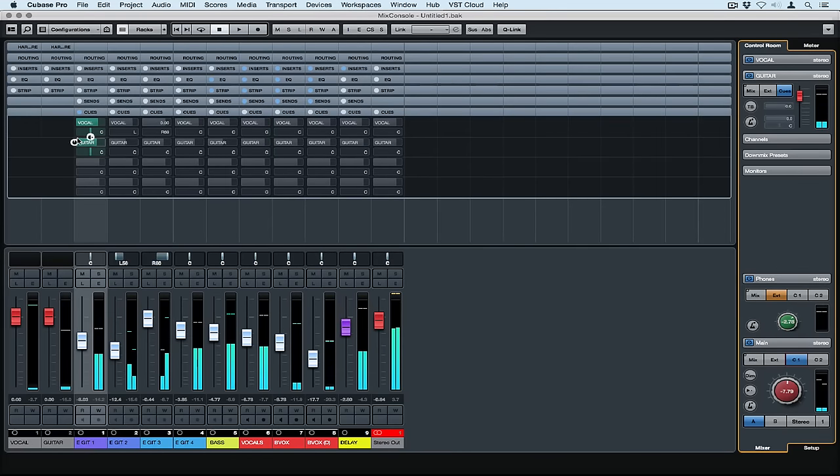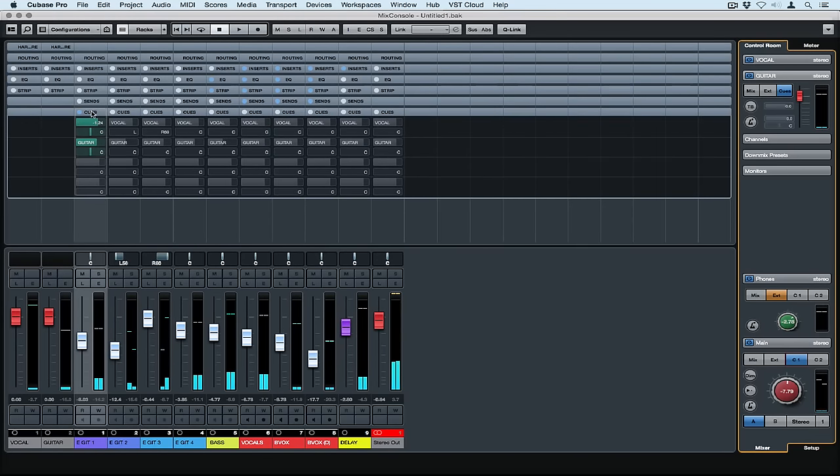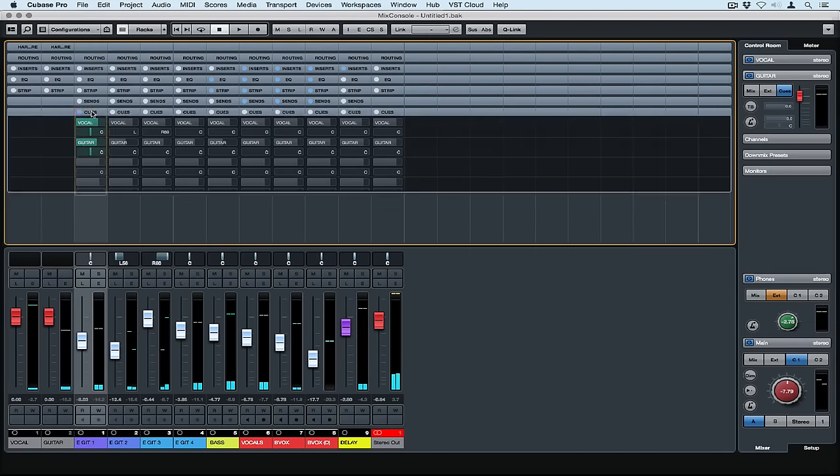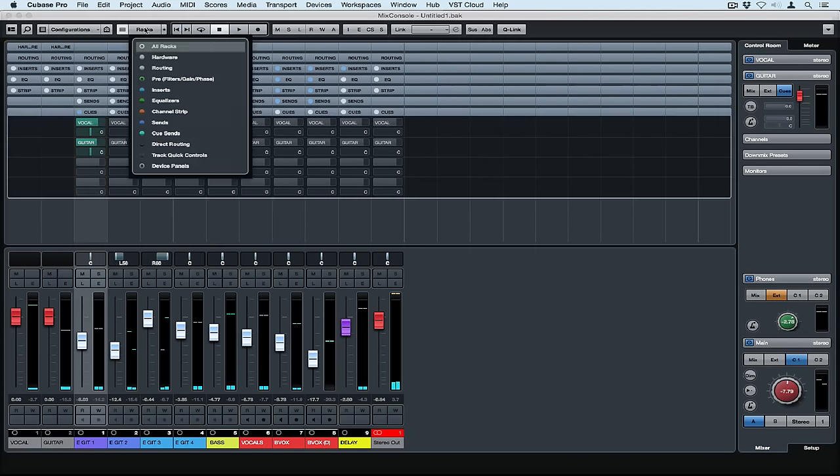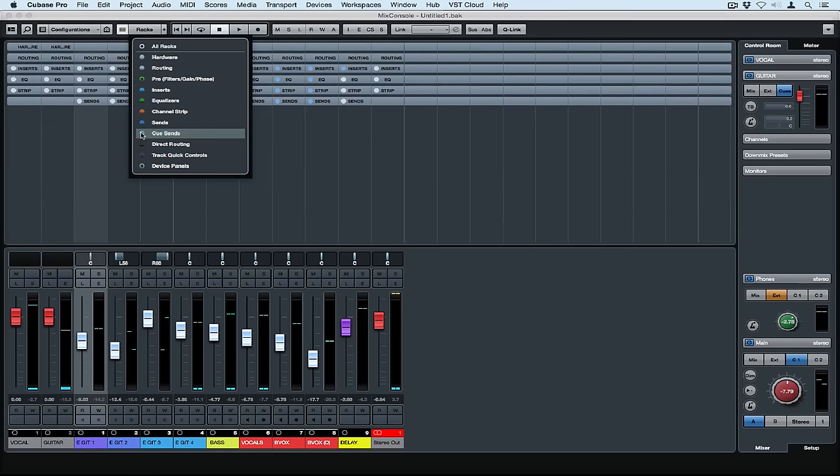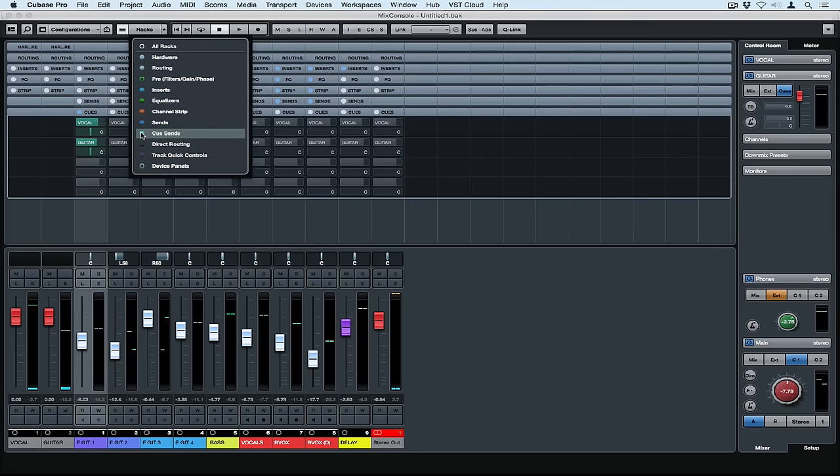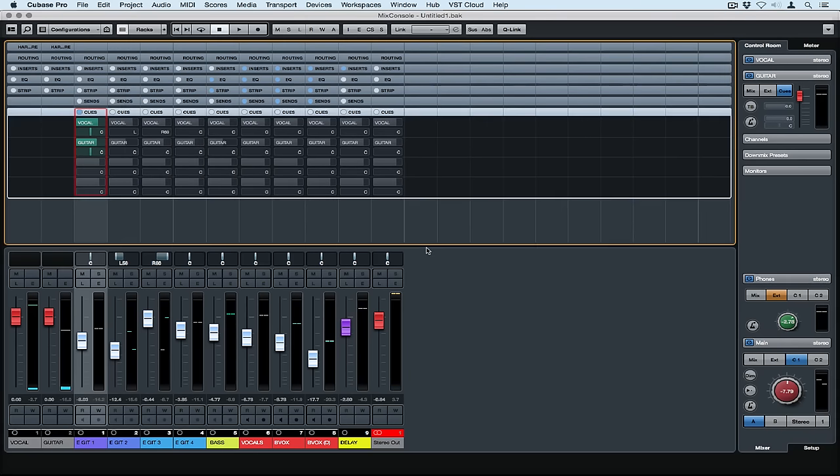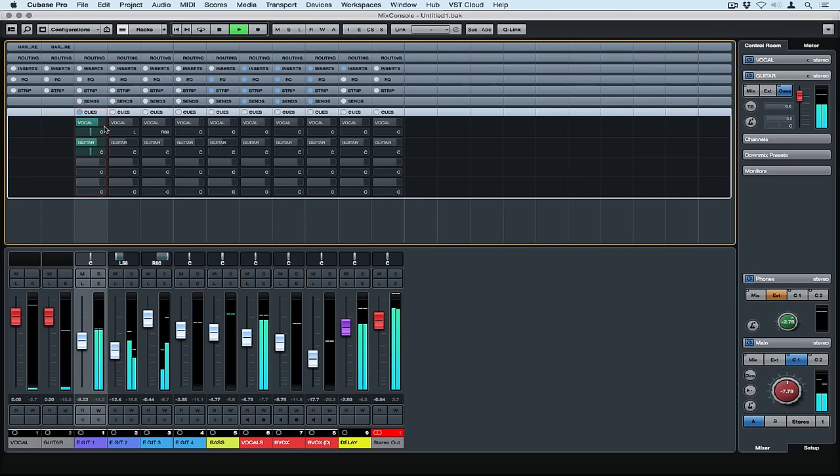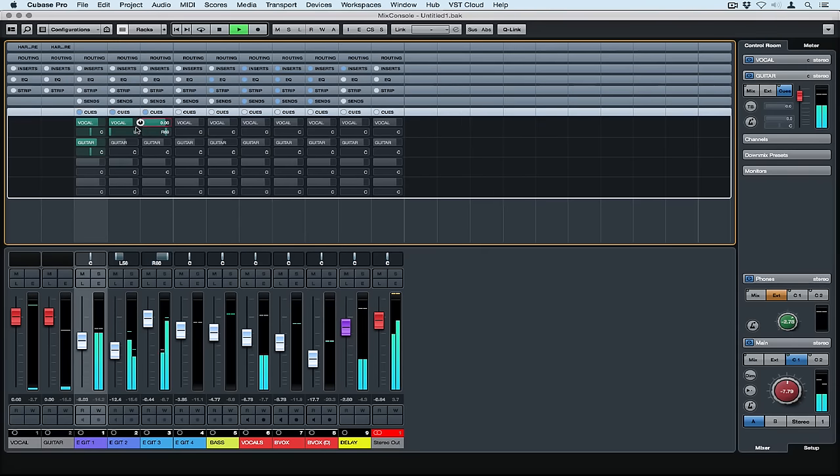It would be time-consuming to use that process for all channels. There is a faster way. We can activate the Q sends in our mix console by going to racks and selecting Q sends so we can see them. We now have easy and instant access to all of the Q sends for all the tracks in this project.